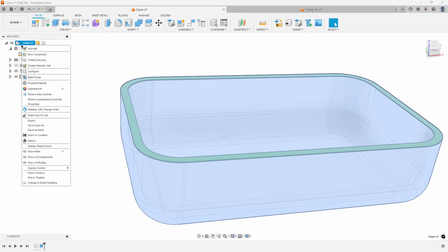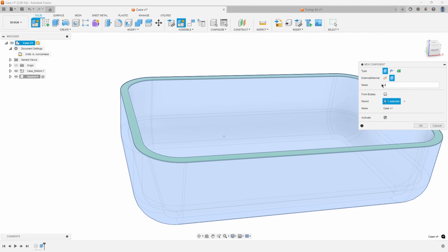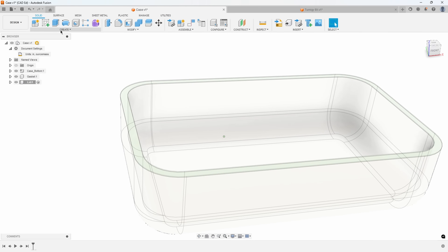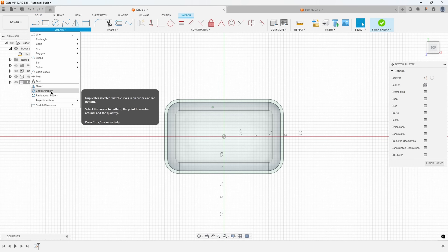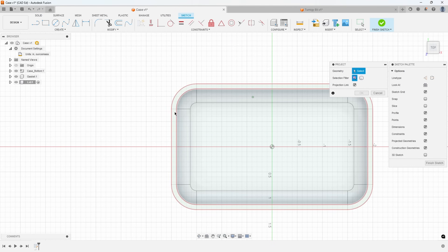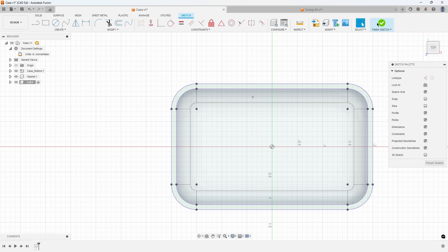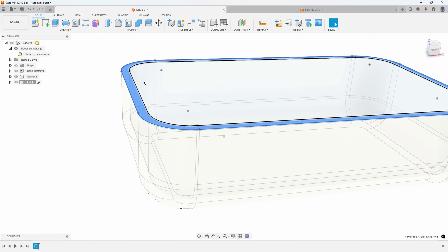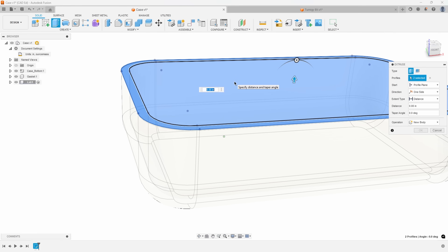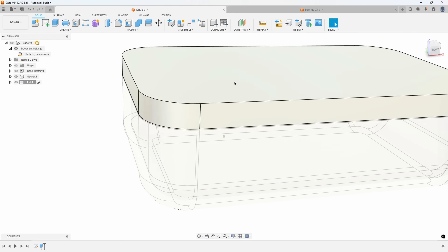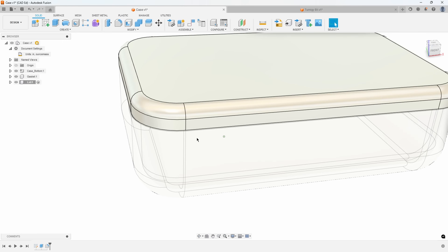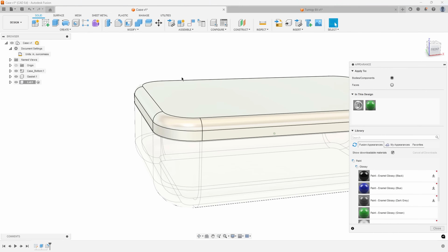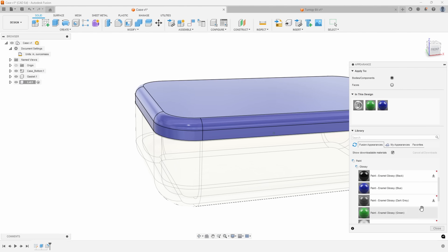I'm going to create another component called lid. Once again, creating a sketch on the top of that, and projecting geometry from the gasket. Using that geometry to create the lid — let's say 0.25 in height. We'll round over the edge at 0.125. I'll go ahead and change the appearance of the lid and make that a blue.